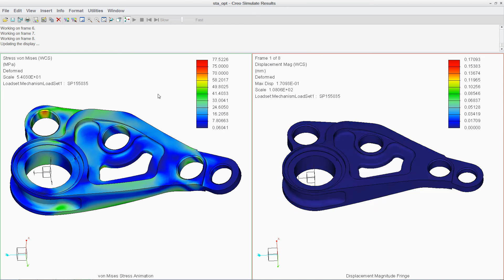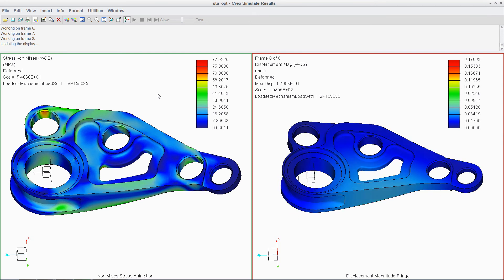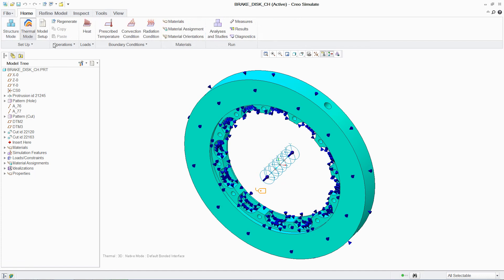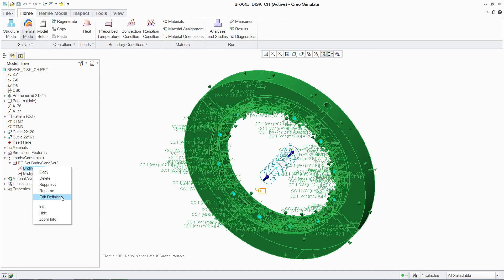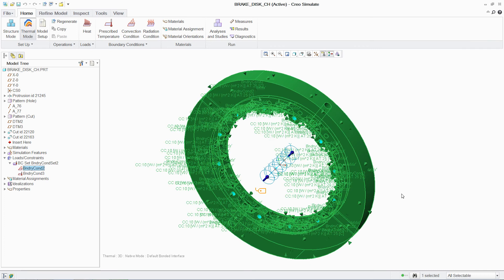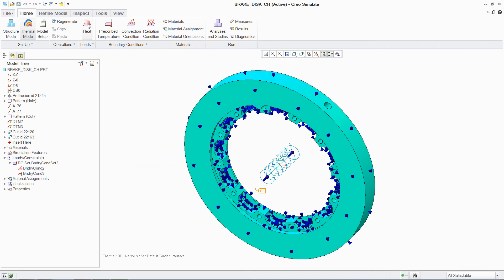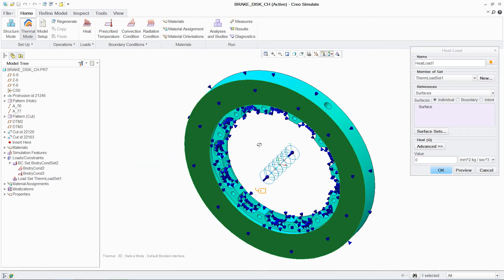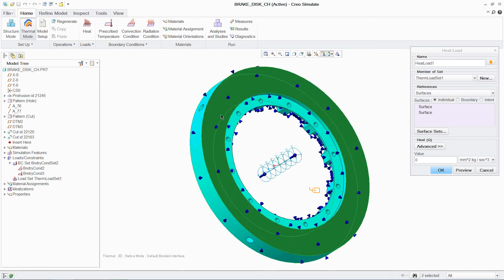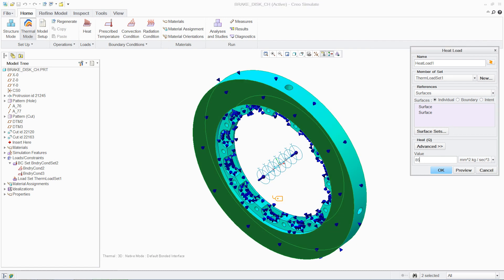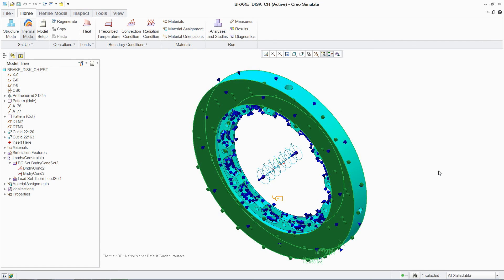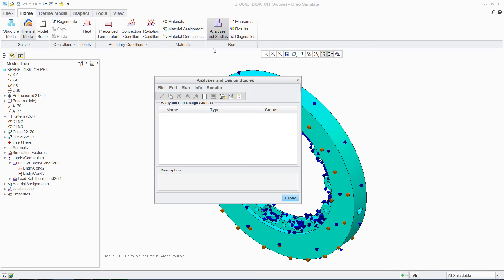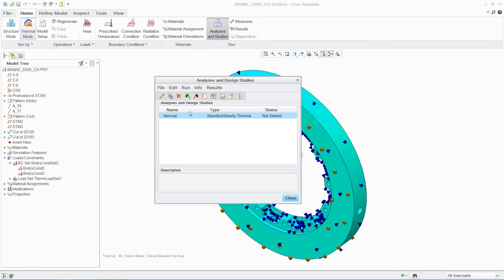With PTC Creo, you can also conduct thermal simulations. Similar to mechanisms and structural analysis, setup uses the same easy-to-follow process with an intuitive user interface, thus reducing product adoption time and permitting designers to be productive faster. Once again, the analysis is simple and fast, making results quickly available for review.